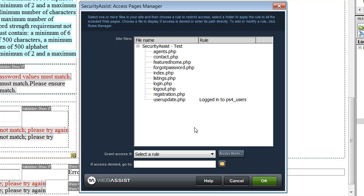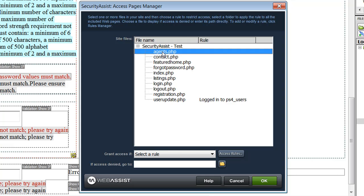The Quick Insert interface has now completed creating all of my pages on my site. I'm now presented with the Access Pages Manager, which allows me to configure which pages I want to restrict access to and who I want to restrict access to. To apply simple security to your page, all you have to do is select the page you don't want people to access unless they are logged in, and then choose 'Logged in to PS4 Users.' PS4 Users is the name of the users table in my database. With this setting configured, I have protected my agents.php page from anybody who has not logged into my website.